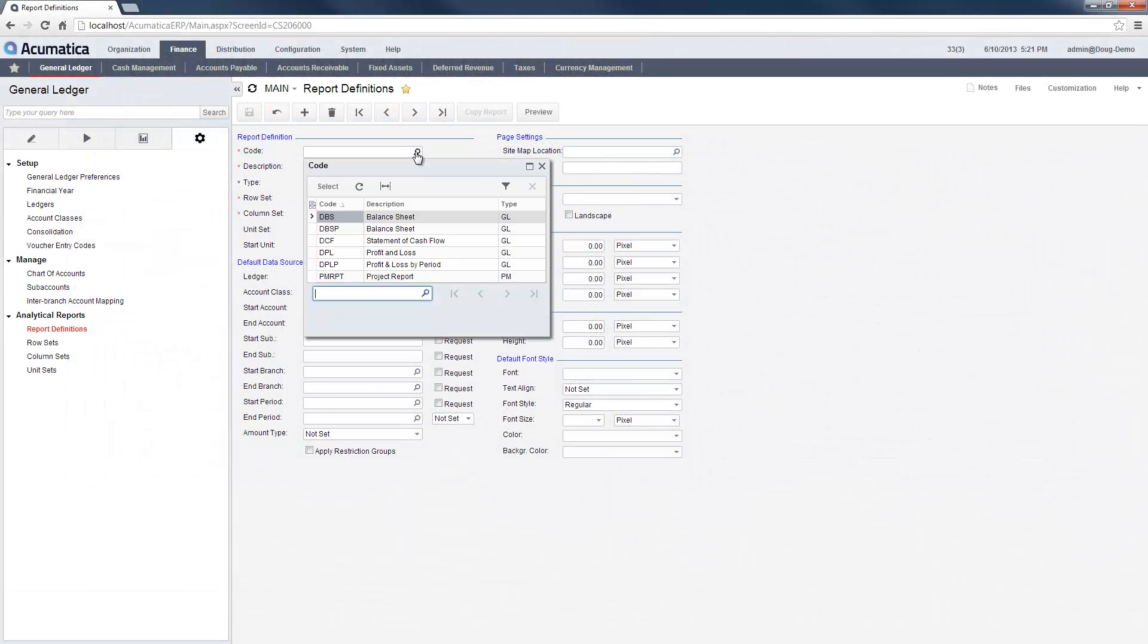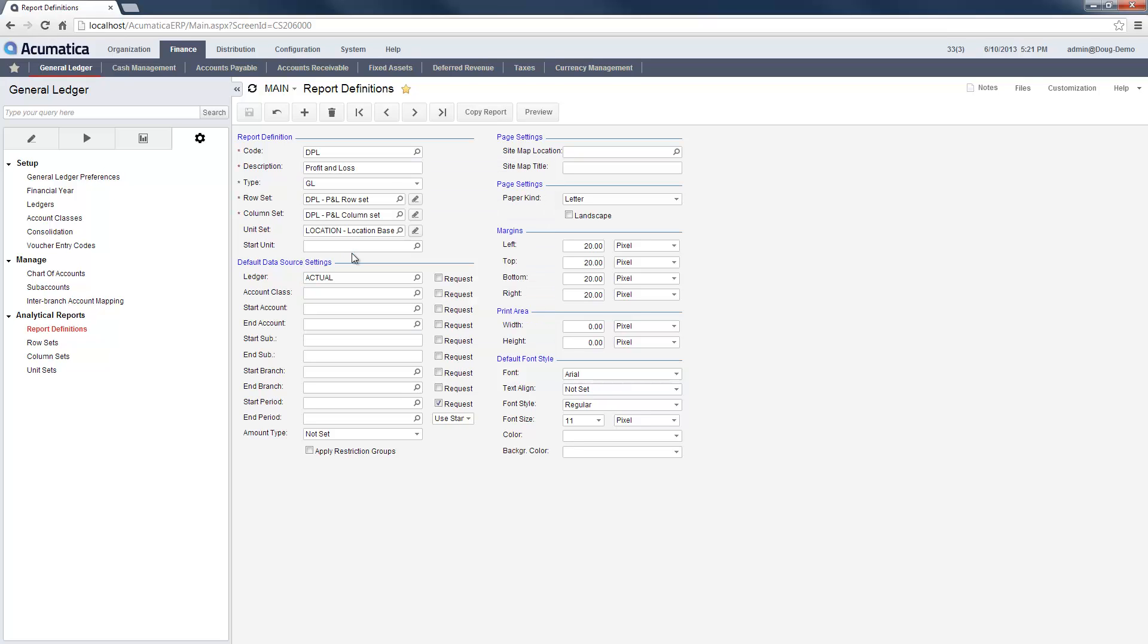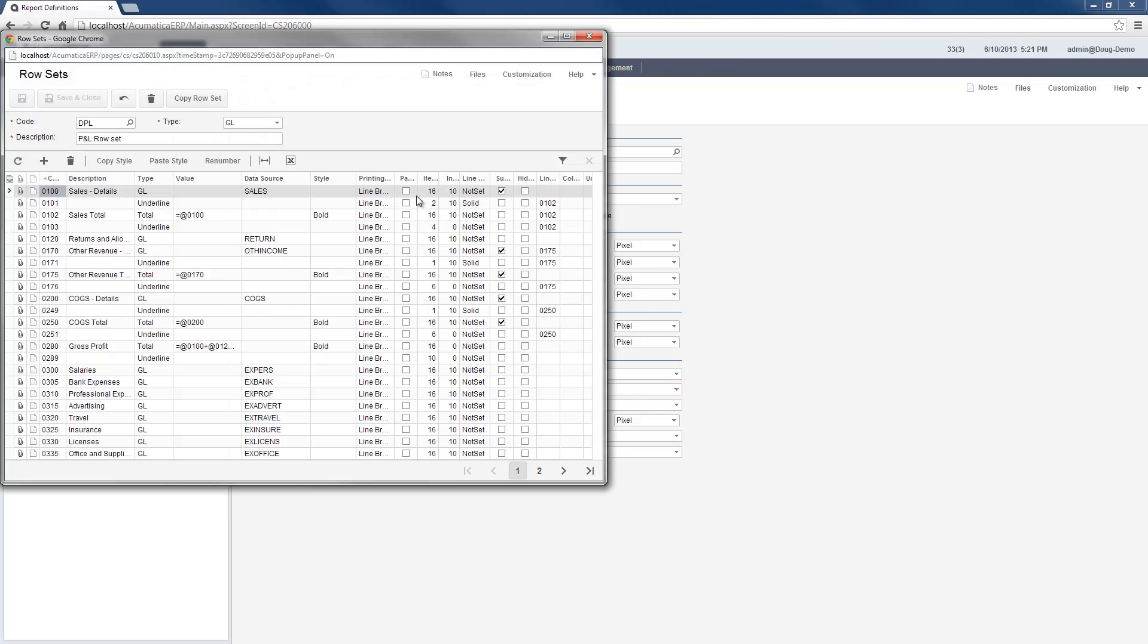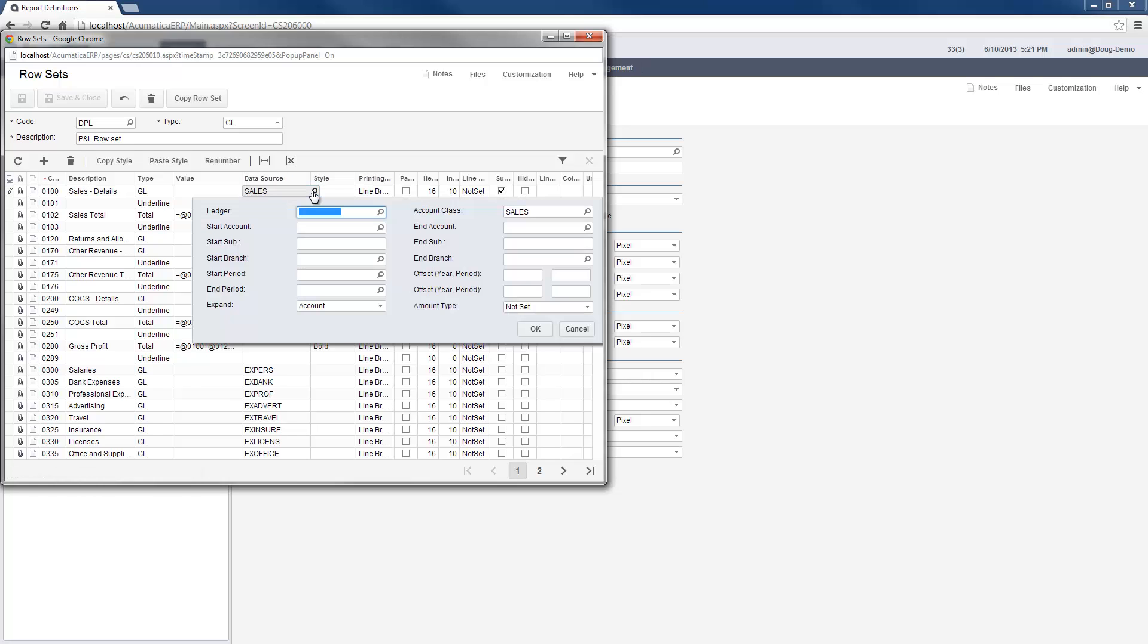The web-based reporting tool is located in the General Ledger module. The Report Definitions screen allows me to specify input parameters and define the appearance of my report. Each report consists of a row set, a column set, and a unit set. The row set allows me to define the content and appearance of rows within my report.